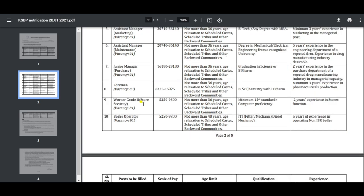Worker grade positions include store security advisory group with salary 380-90. Age relaxation for SC/ST and OBC. The experience is in storage function.